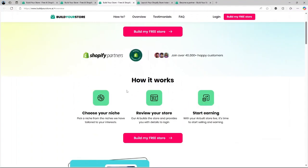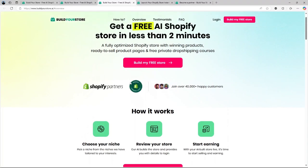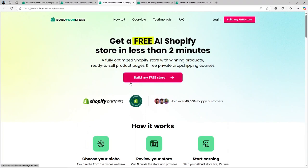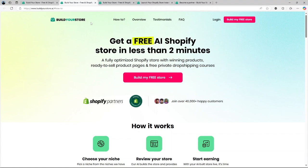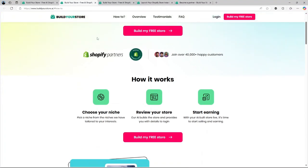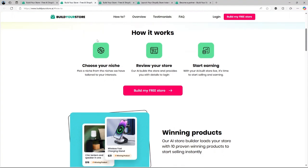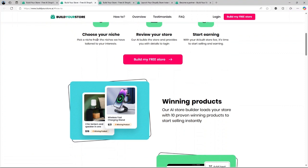Now let's talk about the pricing. Surprisingly, BuildYourStore.ai itself is free to use. You won't pay any fees to the platform and you get to keep 100% of your profits. However, you will need a Shopify subscription to run your store and it typically starts at around $29 per month after a free trial. This is pretty standard in the industry and it makes BuildYourStore.ai a very budget-friendly option for new entrepreneurs.